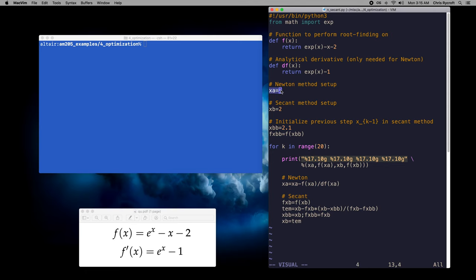We then define the starting point for our Newton method as xa, and the starting point for our secant method as xb. In the secant method we need to estimate the derivative using the previous step x_{k-1}, and on the very first step we won't have a previous step available. We therefore initialize by using xbb equal to 2.1 and evaluating the function at this location, before performing a number of iterations with both methods.